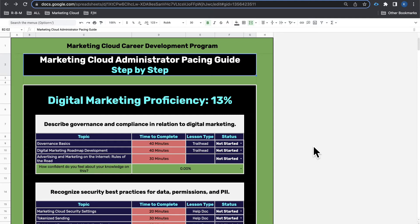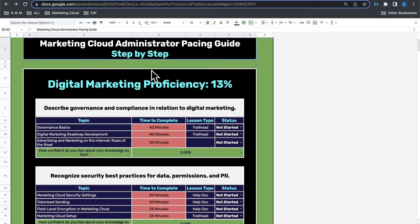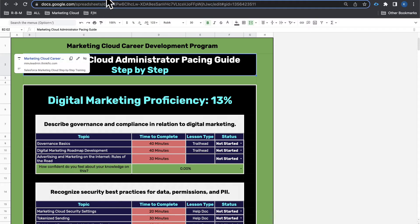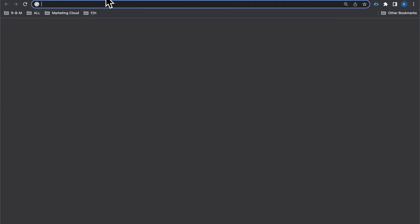What's going on everybody, it's Kalen Moss, The Minute Admin. In this video we're going to be talking about the Marketing Cloud Administrator Pacing Guide — a step-by-step checklist of everything you need to study when it comes to the Marketing Cloud Administrator Certification.